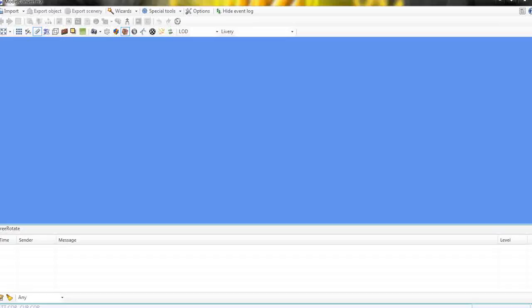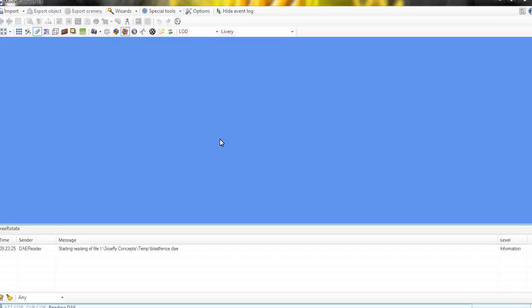What we're going to do now is we're going to just bring a model in that I've made in SketchUp. It's got all its textures and everything. It's just a basic blast fence. All you've got to do is drag it from wherever you have it into the Model Converter X window here. As you can see it says, started reading a file.